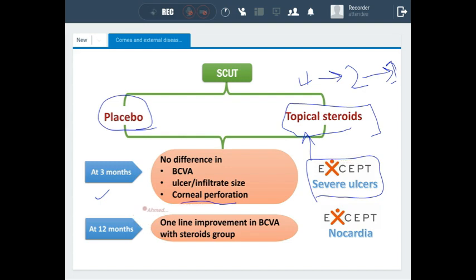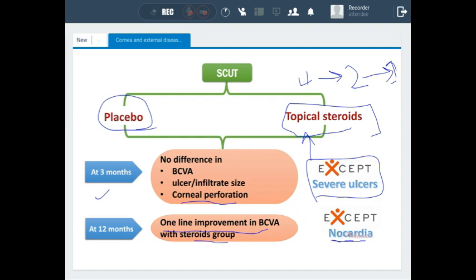After 12 months, the striking feature was a one-line improvement in best corrected visual acuity in the steroid group, whether they had severe, moderate, or mild ulcers — in all types of ulcers. This was the case for all causative organisms except ulcers caused by Nocardia, which did not show the same promising result of one-line visual acuity improvement.